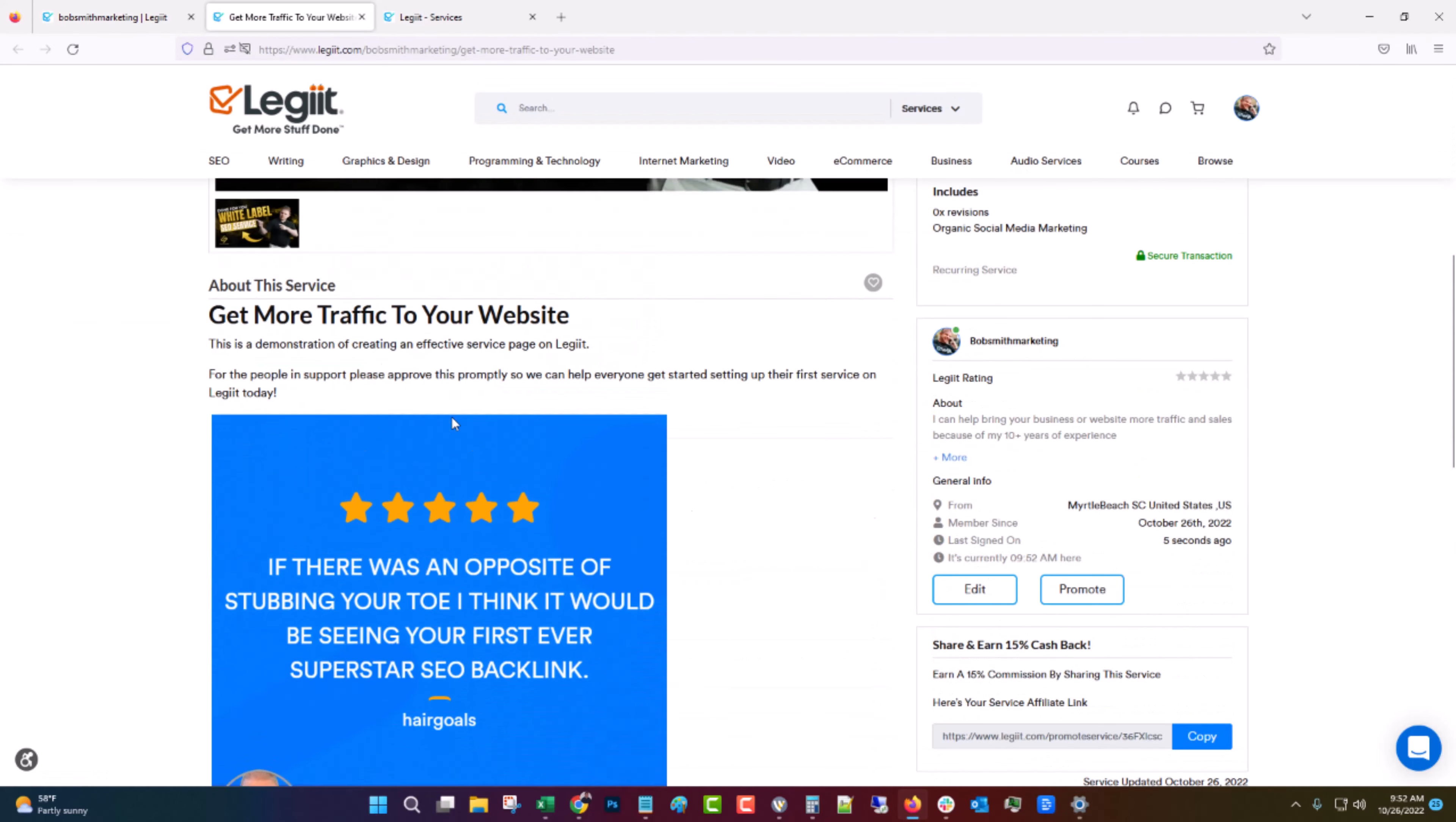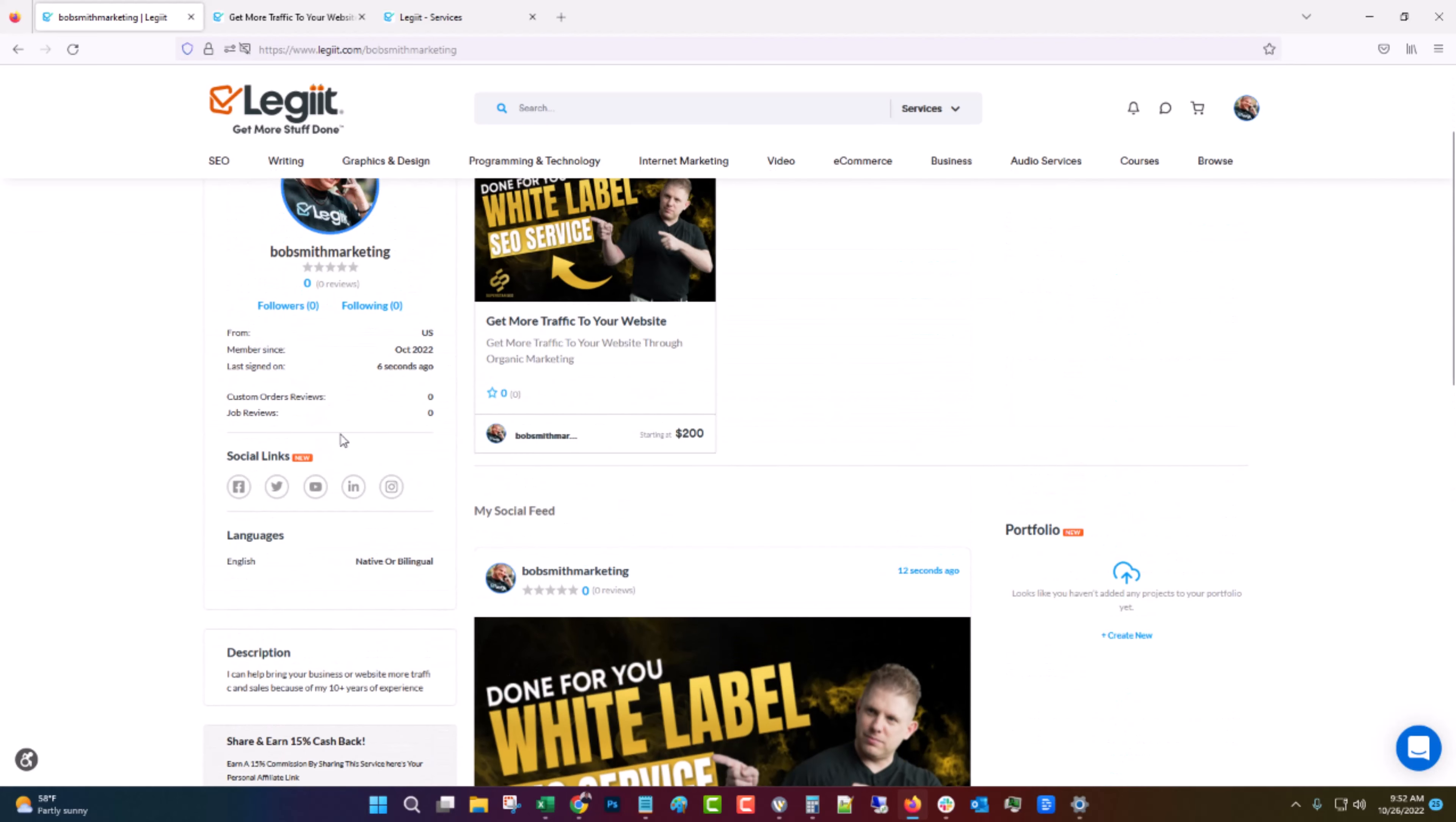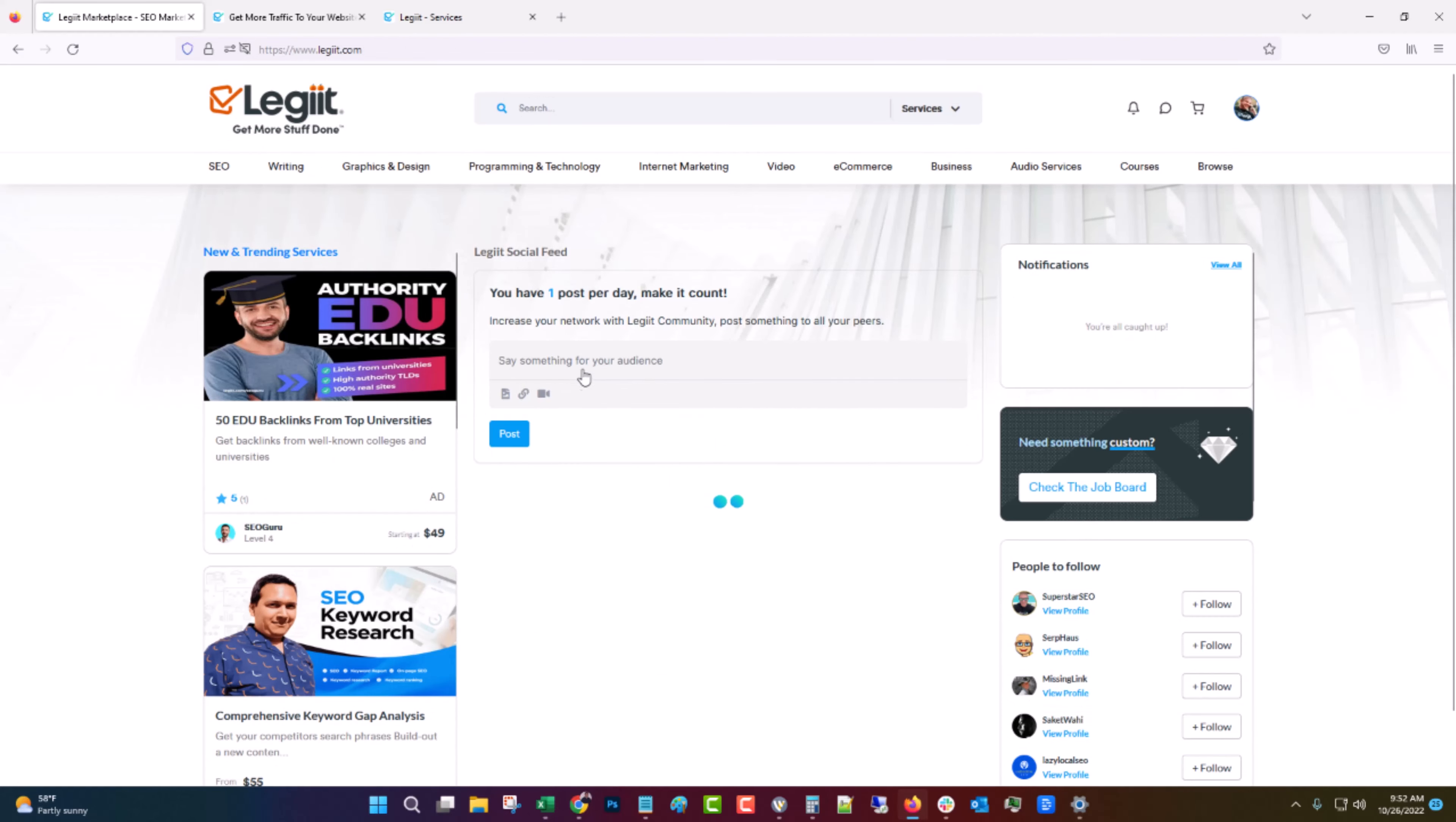Now, again, there's a lot more you can do to make this stand out more, make your profile better and things like that. You can add your social media links. You can add a video up here. You can add like if you have a portfolio, you can add that. That'll show up over here.